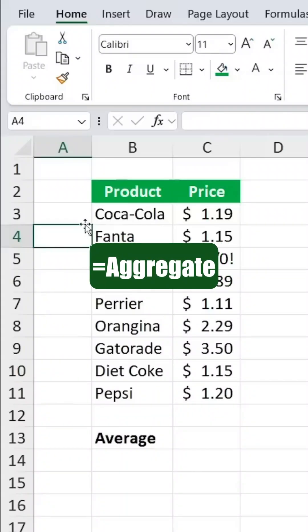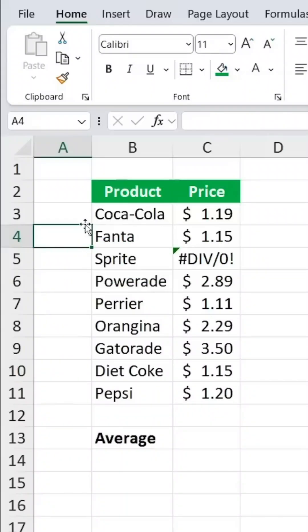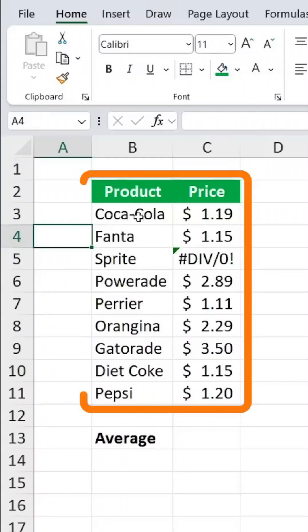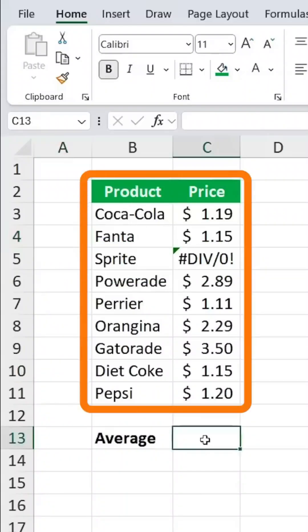Let's talk about the aggregate function. Imagine we have a table with a list of products and their prices.